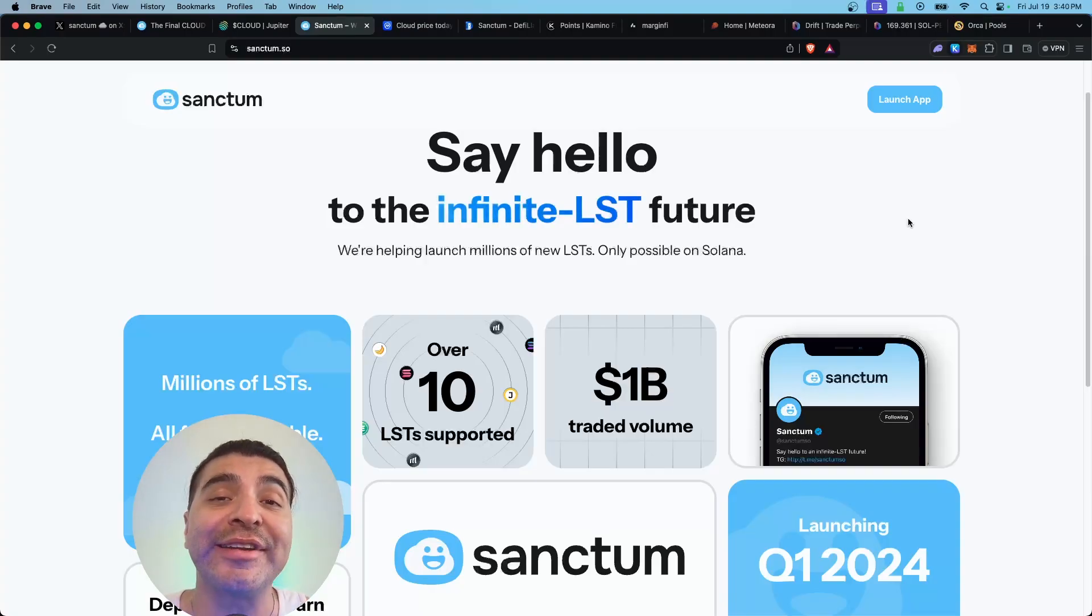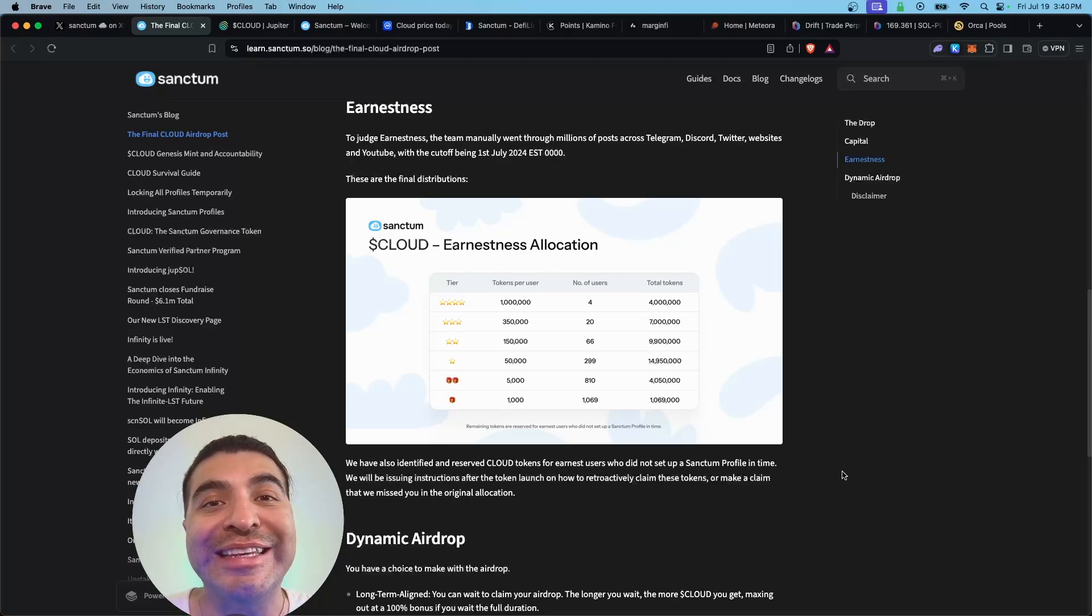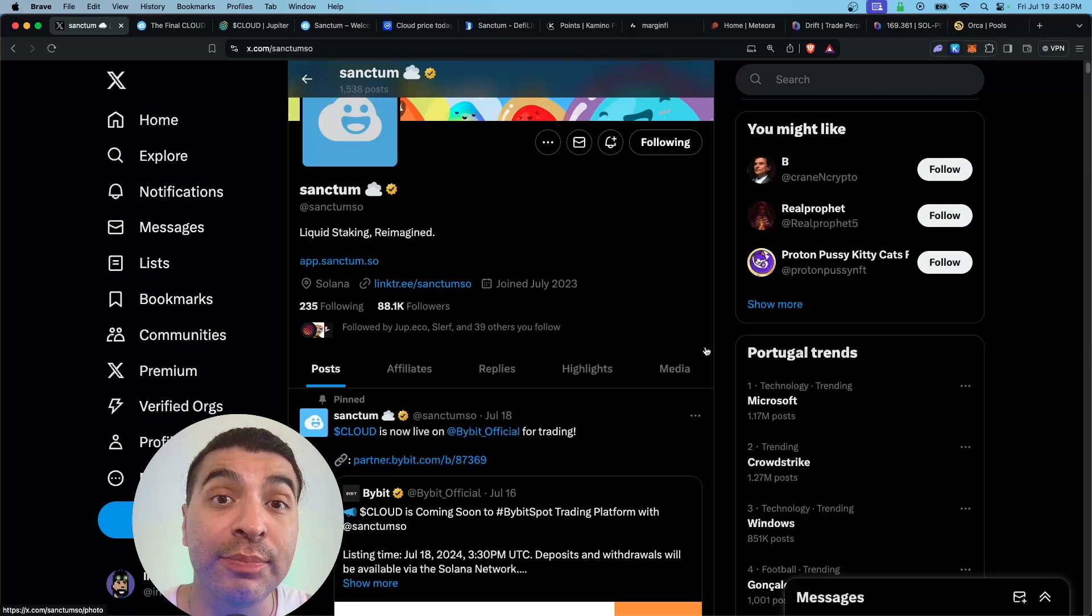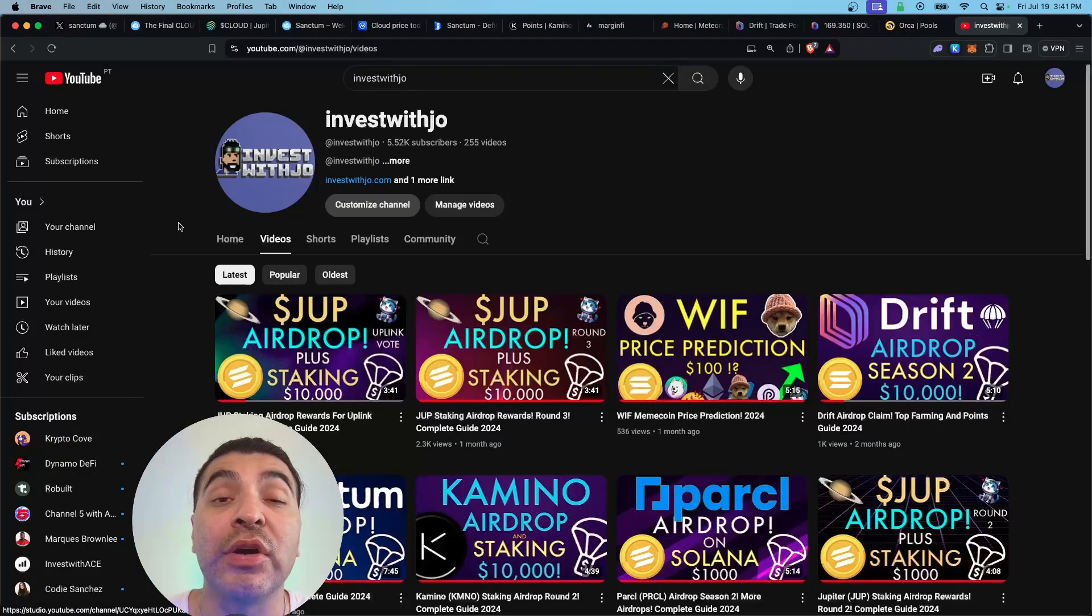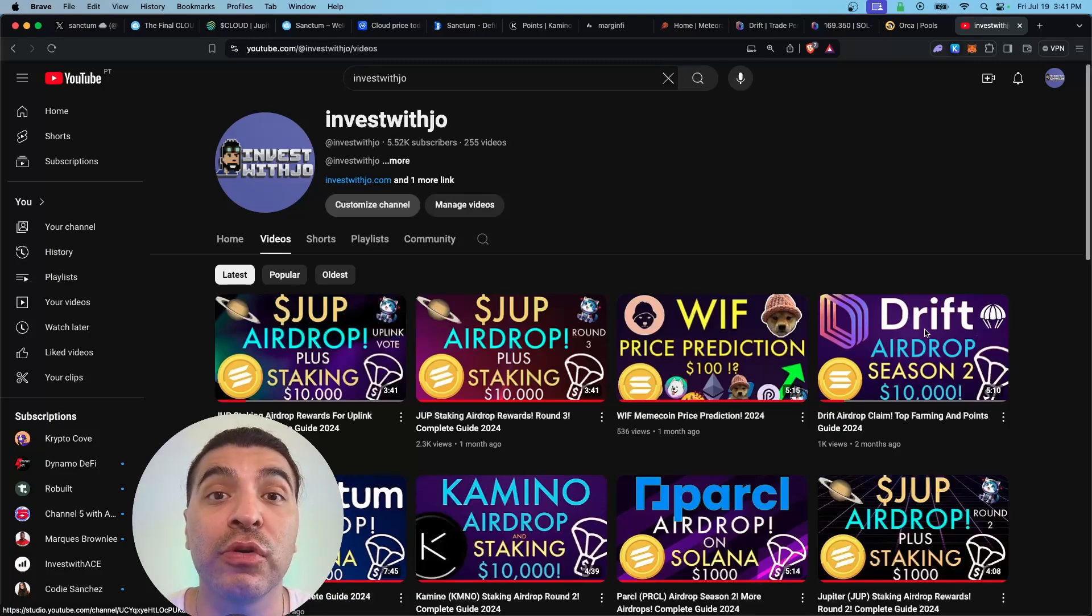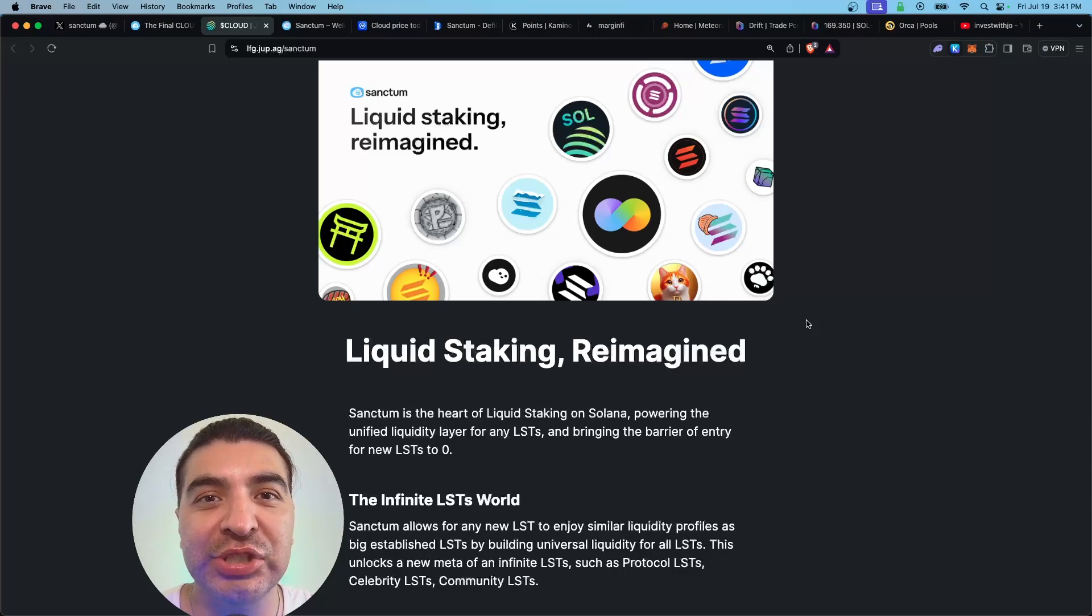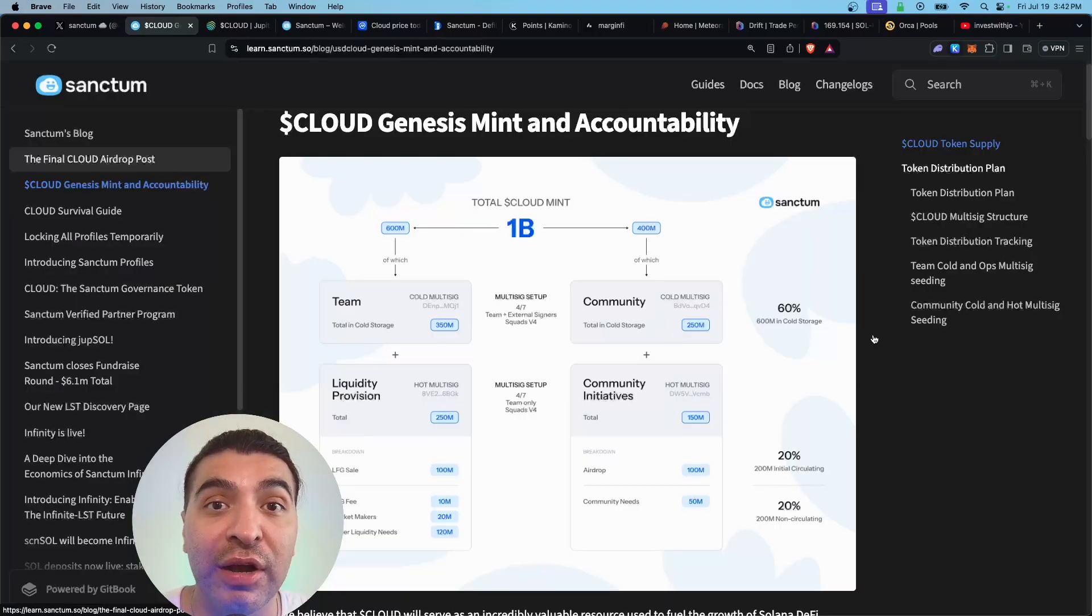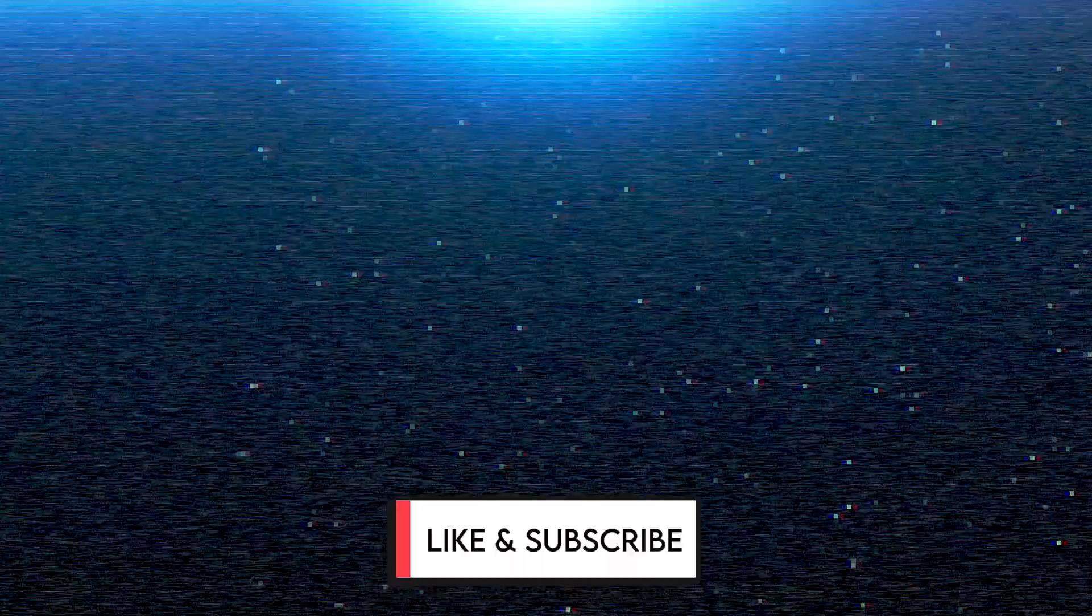So there you have it, a complete guide on how to claim and farm the Cloud token. I'm super bullish on what the Sanctum team is working on and optimistic on their future roadmap. You can always stay up to date with everything Sanctum related on their official X page at Sanctum_so. Don't forget to check out all of my other airdrop tutorials on my YouTube channel. What do you think about the Cloud airdrop? Let me know in the comment section. As always, if you have any questions please leave a question in the comment section, I'll be happy to respond. Don't forget to like and subscribe, I'll see you in the next one.